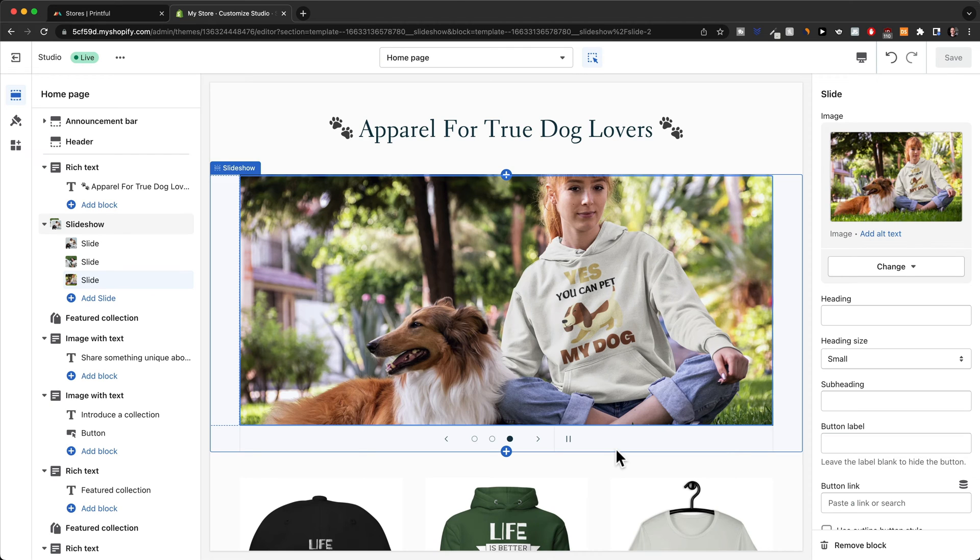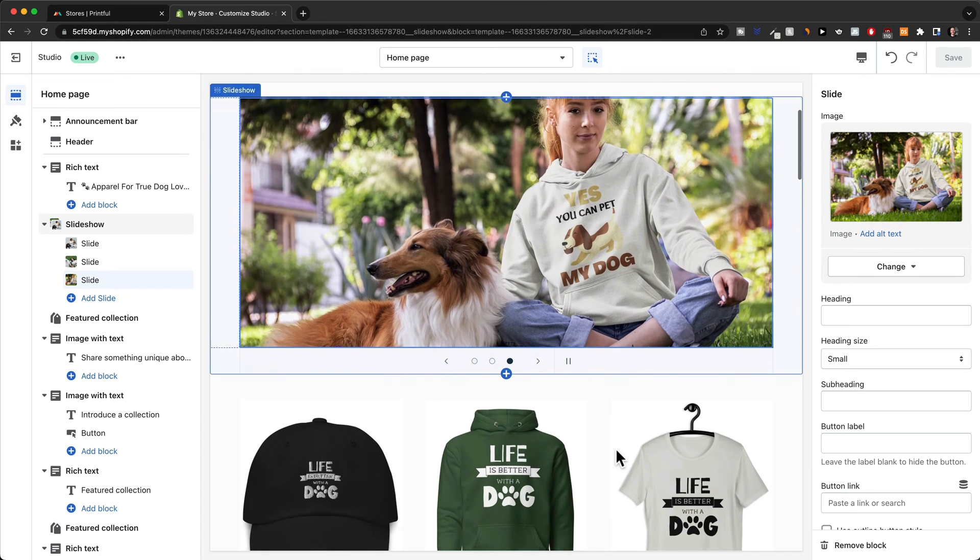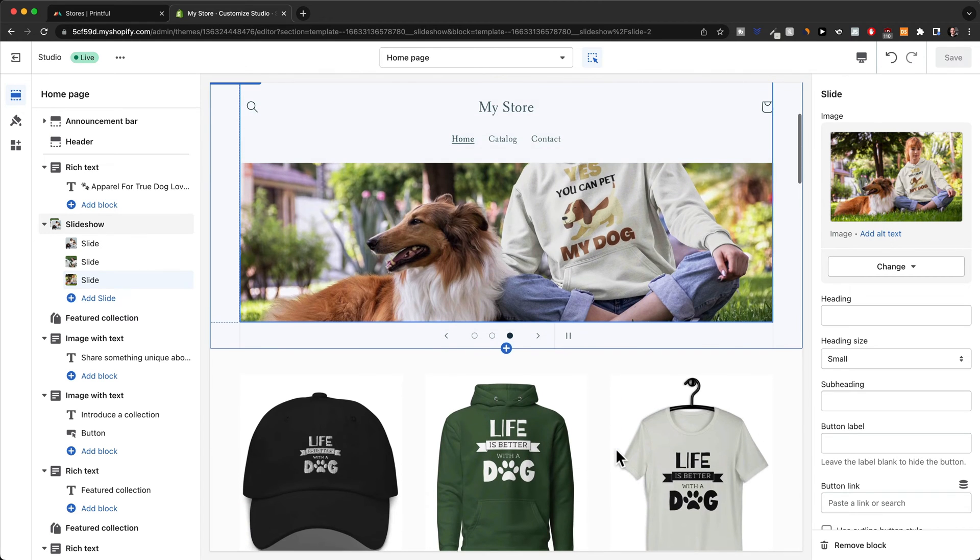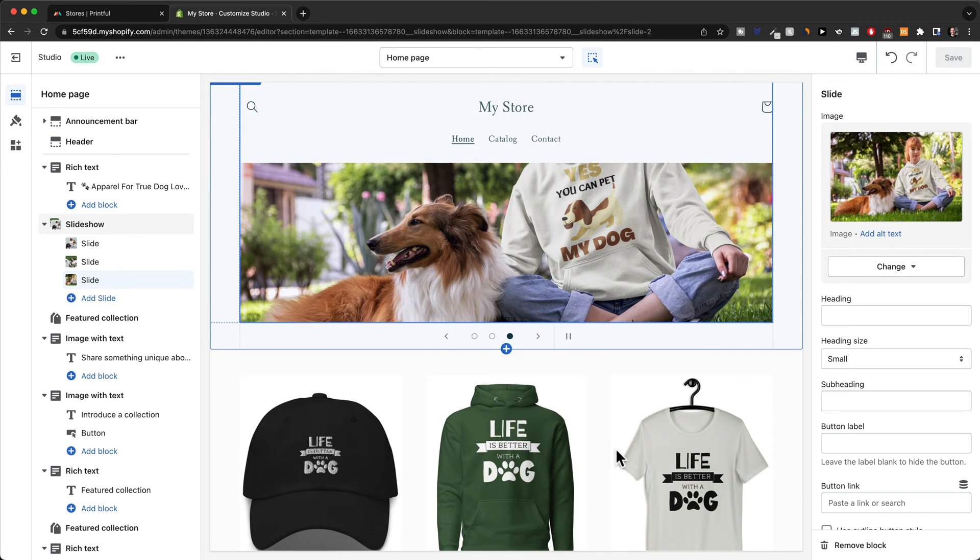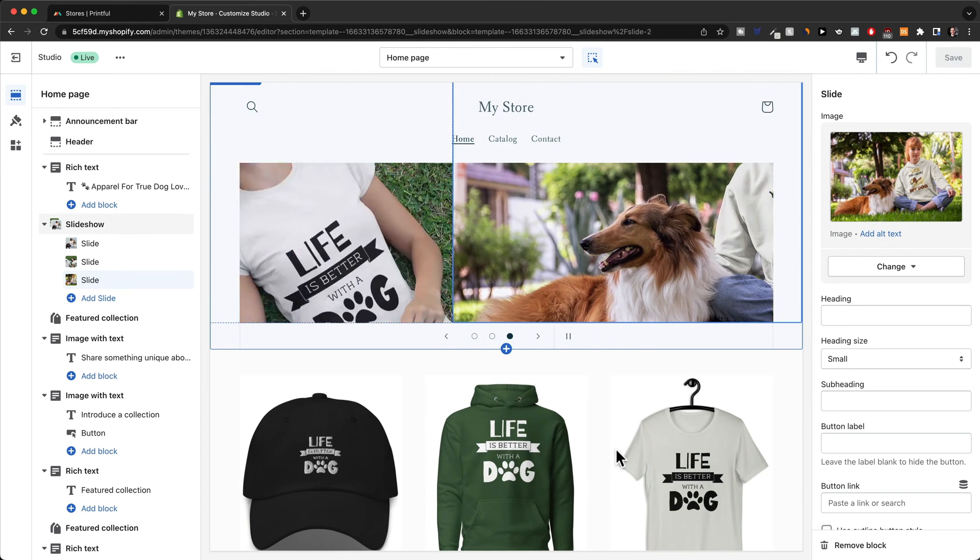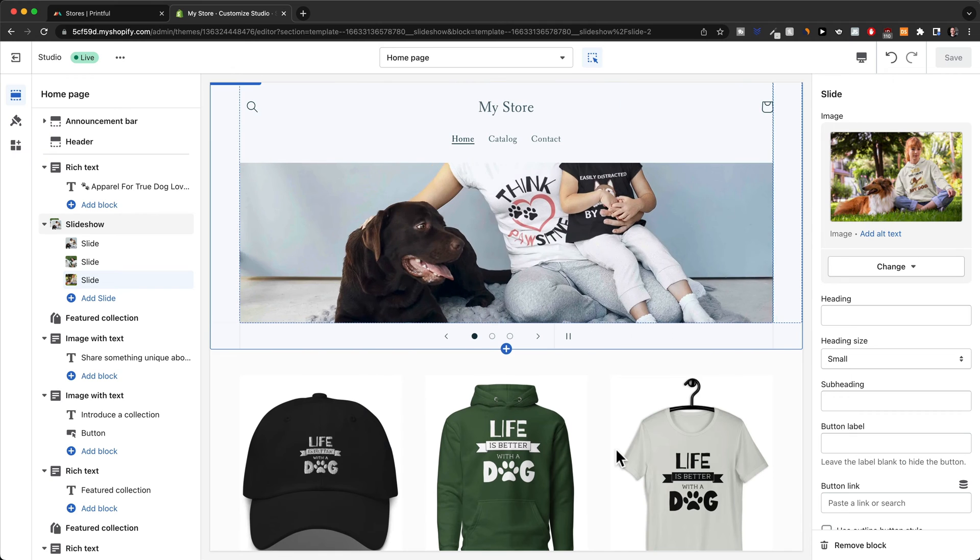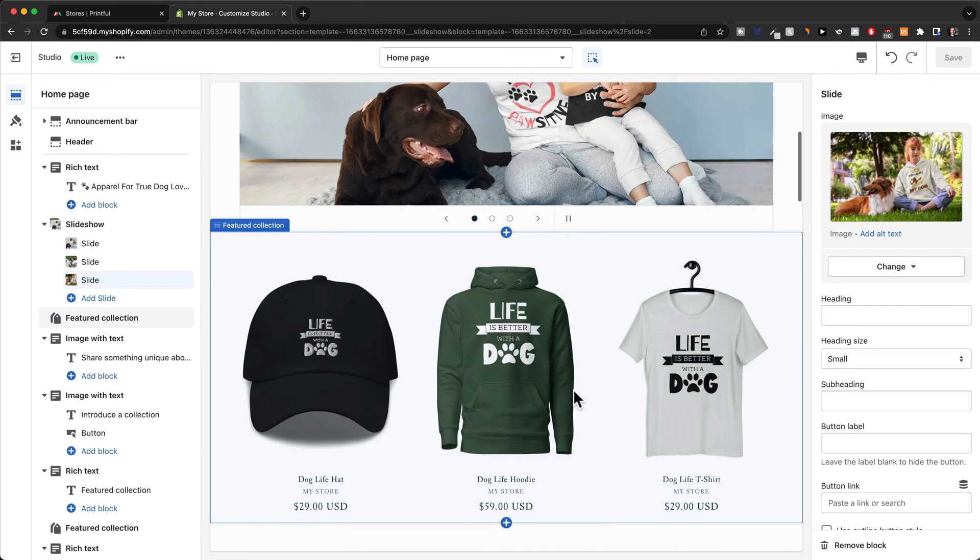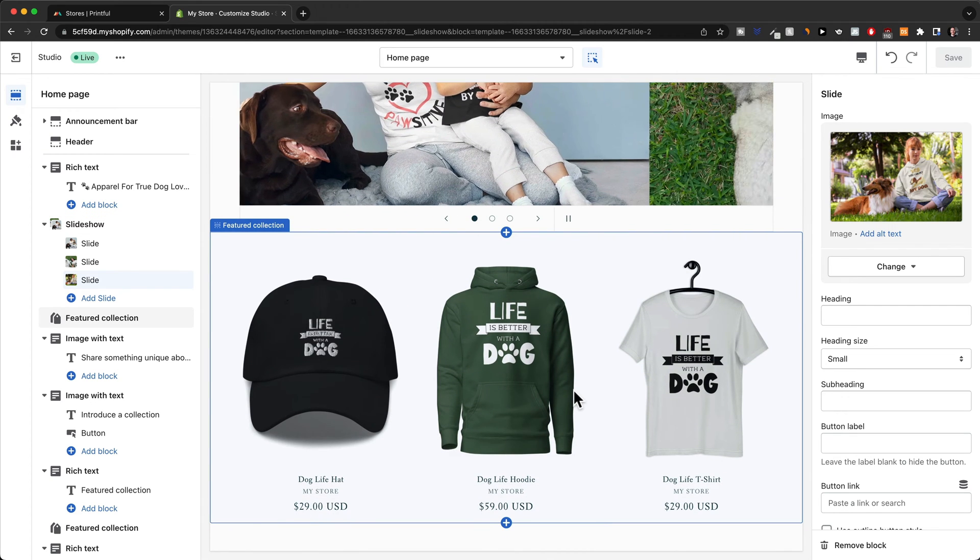Now, one thing I definitely want to add to my homepage here are the different collections for what I'm selling on the store. So right now I'm selling apparel. So this would be we have one collection for t-shirts, for hoodies, for hats and so on.